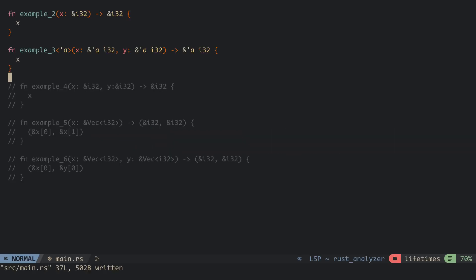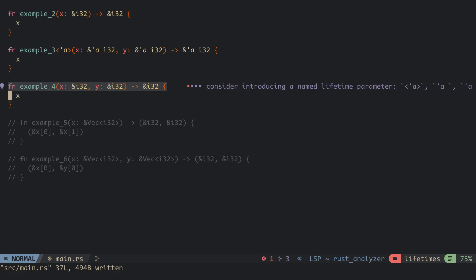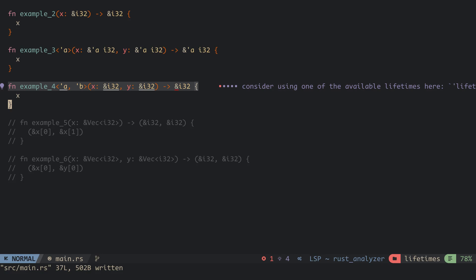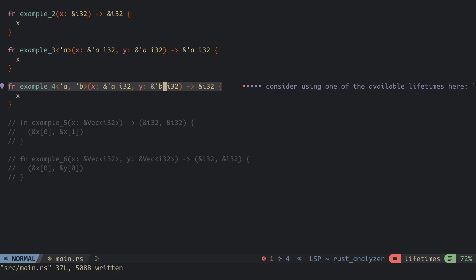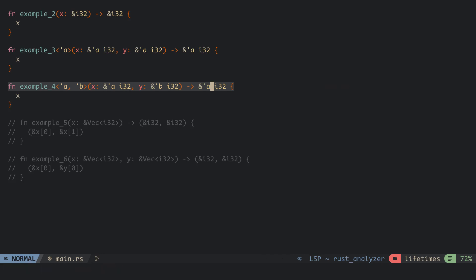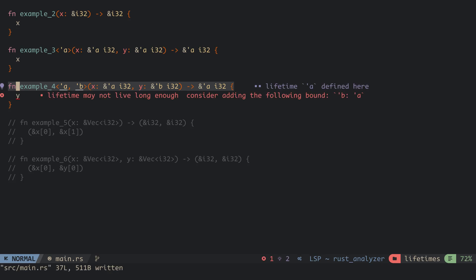In some situations, the lifetime of the return value only relates to some and not all the lifetime of the input parameters. For the fourth example, we return x from the parameter, and we want to specify that the lifetime of the return value only relates to that of the first parameter. So we add two lifetimes a and b for the function. We label the lifetime of x with a and that of y with b. Since the lifetime of the return value relates to that of x, we label its lifetime with a as well. If we try to return y, we get an error since the lifetime of y and the return value are different.